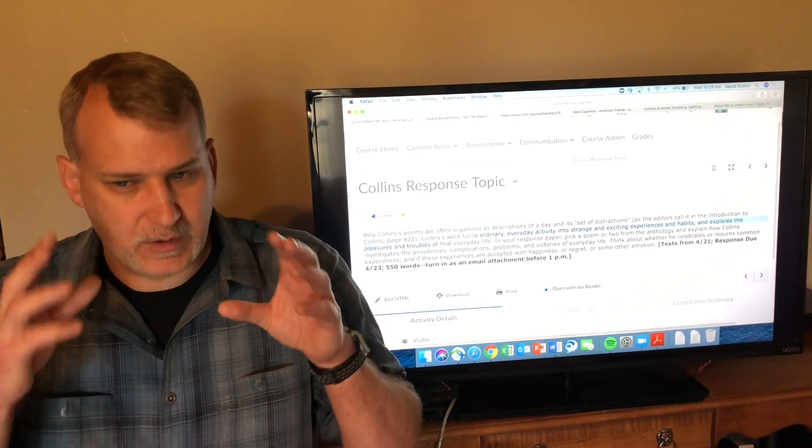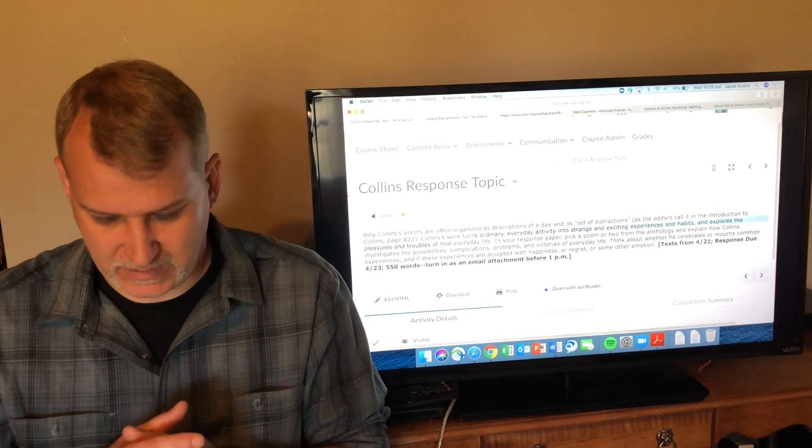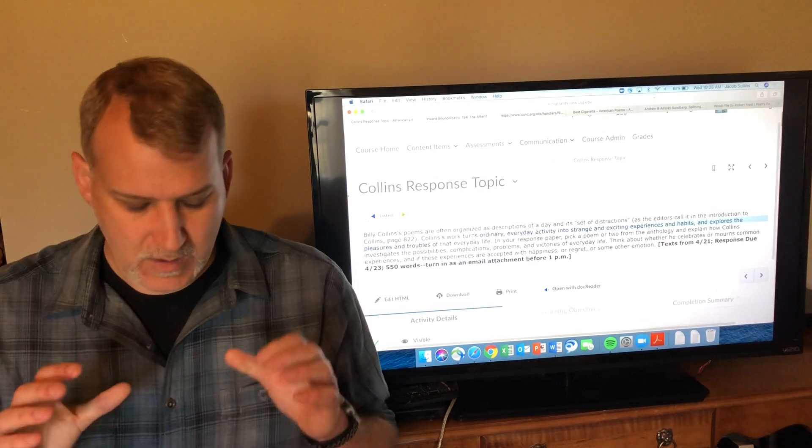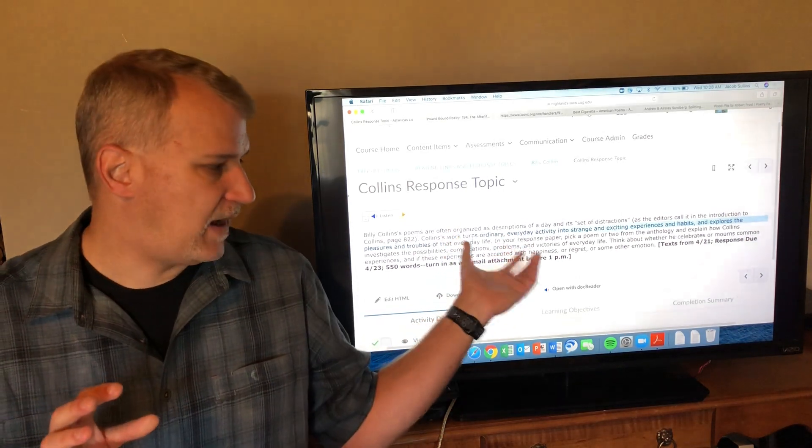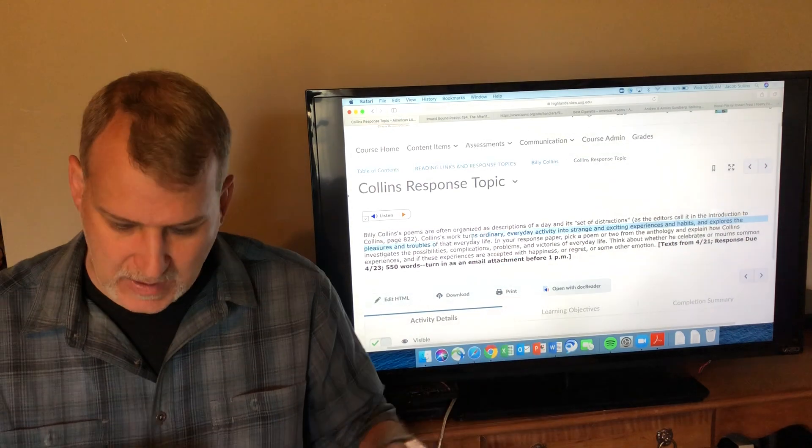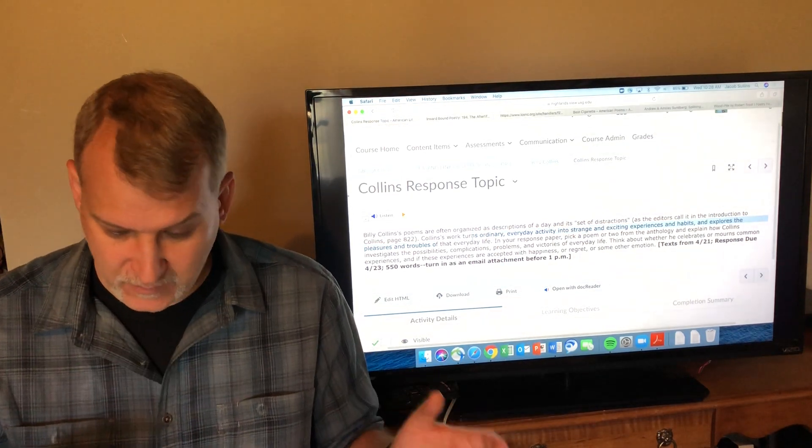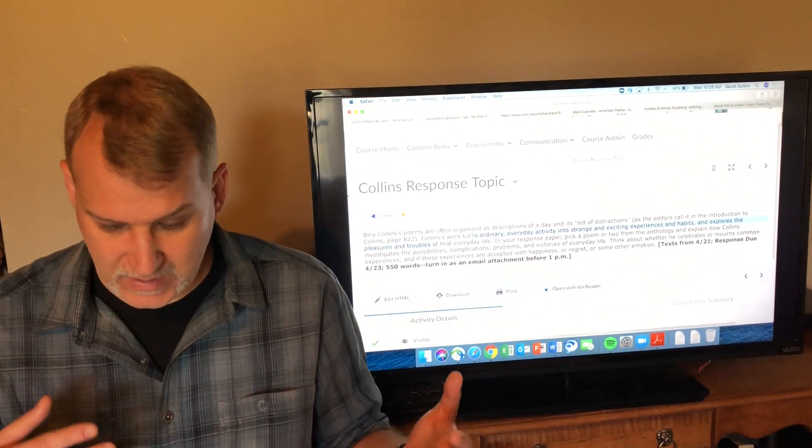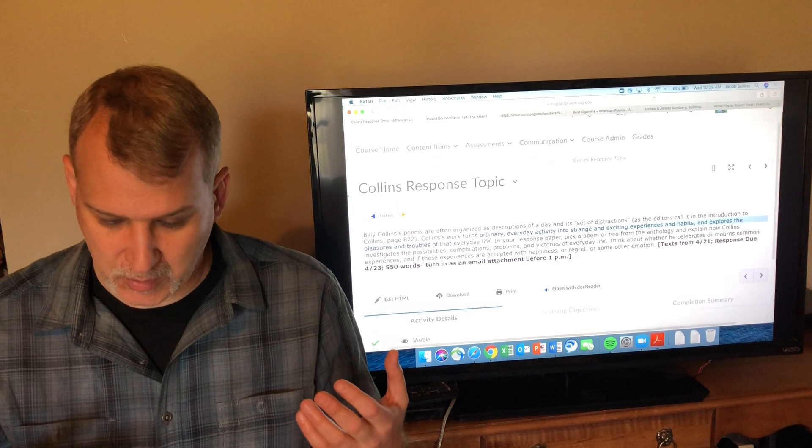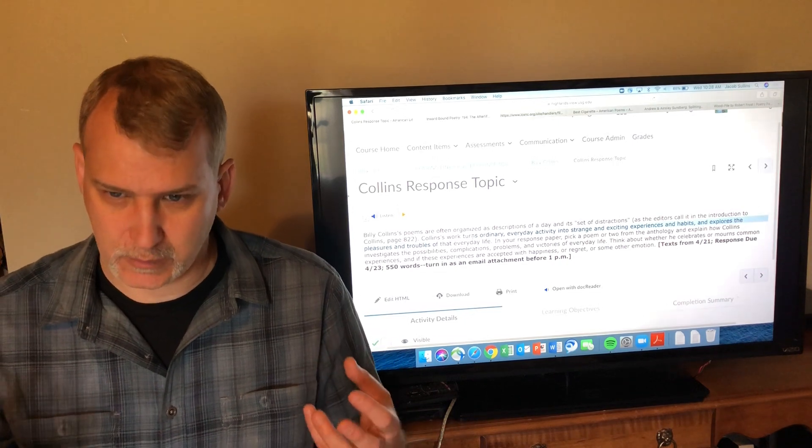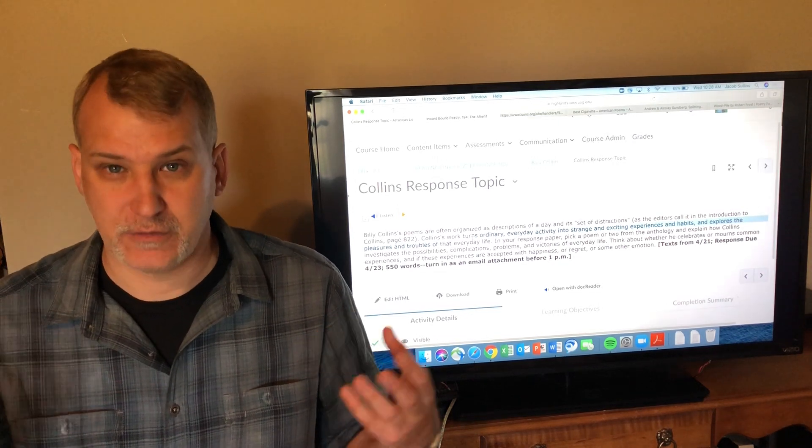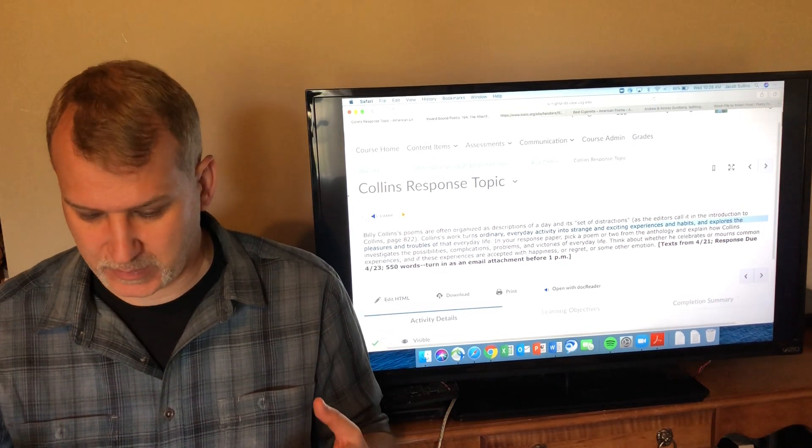This gives you several everyday experiences and he sort of stops and thinks about them a little deeper and explores them and investigates them. Hopefully that's helpful in thinking about this response topic, and hopefully it's helpful in helping you understand what each of these poems is about and what he's trying to do and how he's trying to explore these particular experiences.